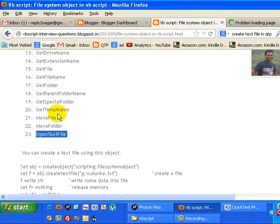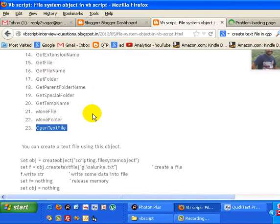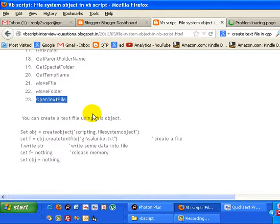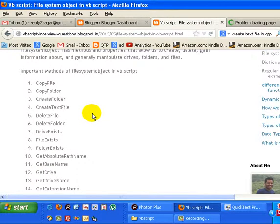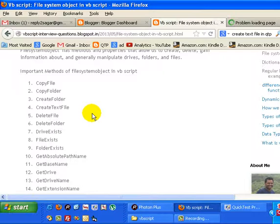This is how we can use different methods and properties of the file system object to write to or read from files, folders, and drives. Thanks. If you like this video, please thumbs up or leave comments.